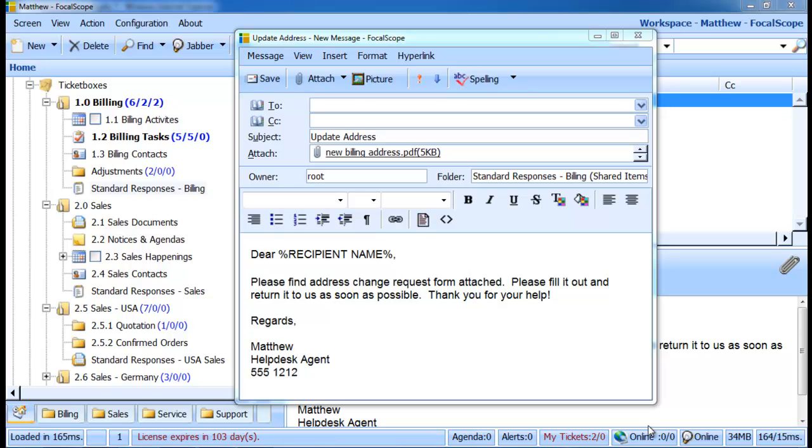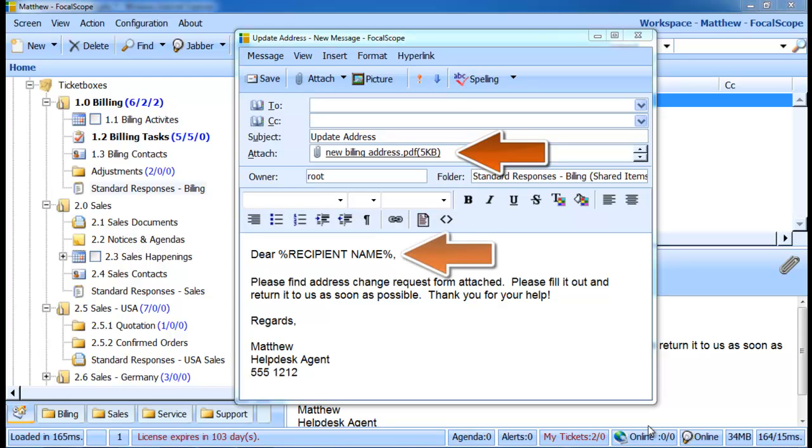Standard responses are more than the average canned reply. FocalScope allows you and your team to add attachments and placeholders to your standard responses. Thus, if you need your standard response for address changes to include an attachment, you can have an address change request form attached or insert placeholders for names and SLAs to personalize the message for a particular recipient.